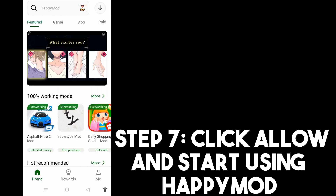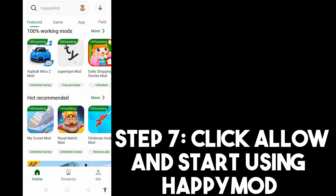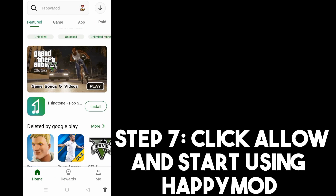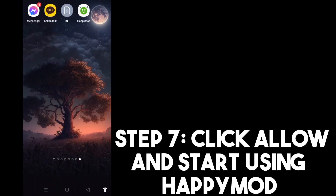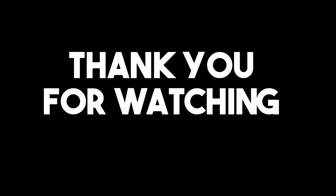That's how you install HappyMod on Android, iOS, iPhone, and iPad. Thank you for watching and see you again in our next tutorials.